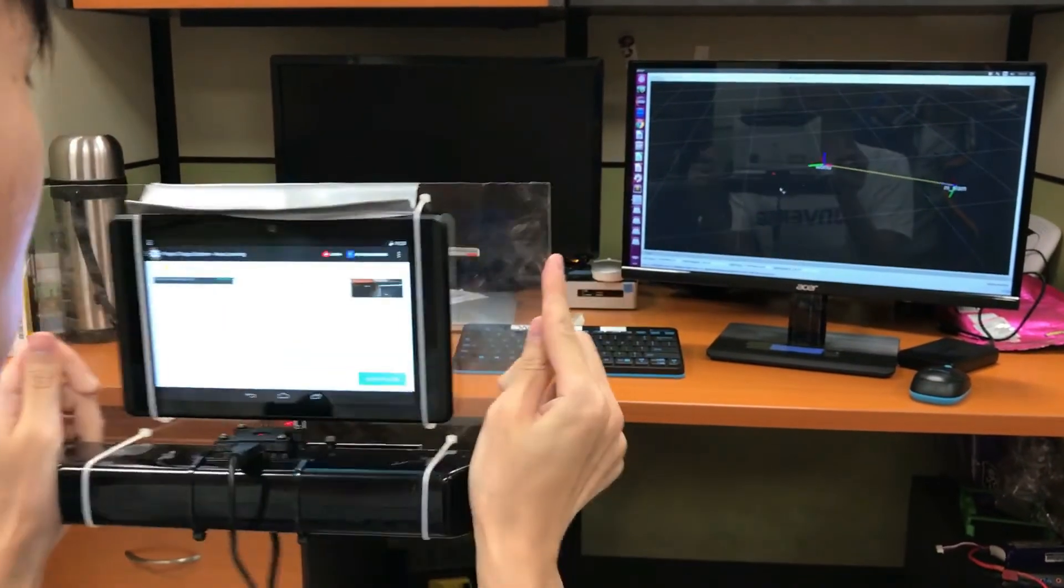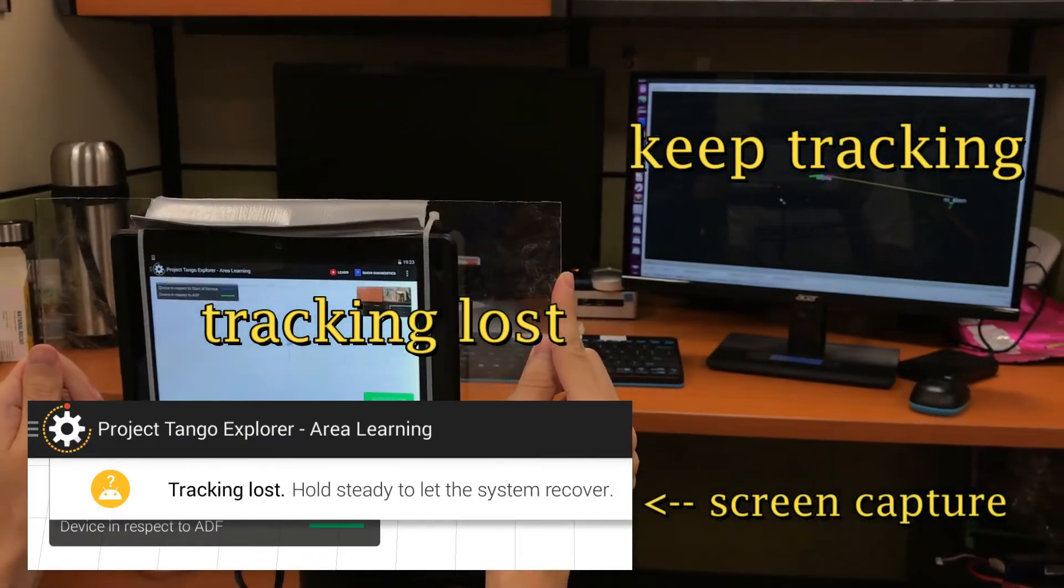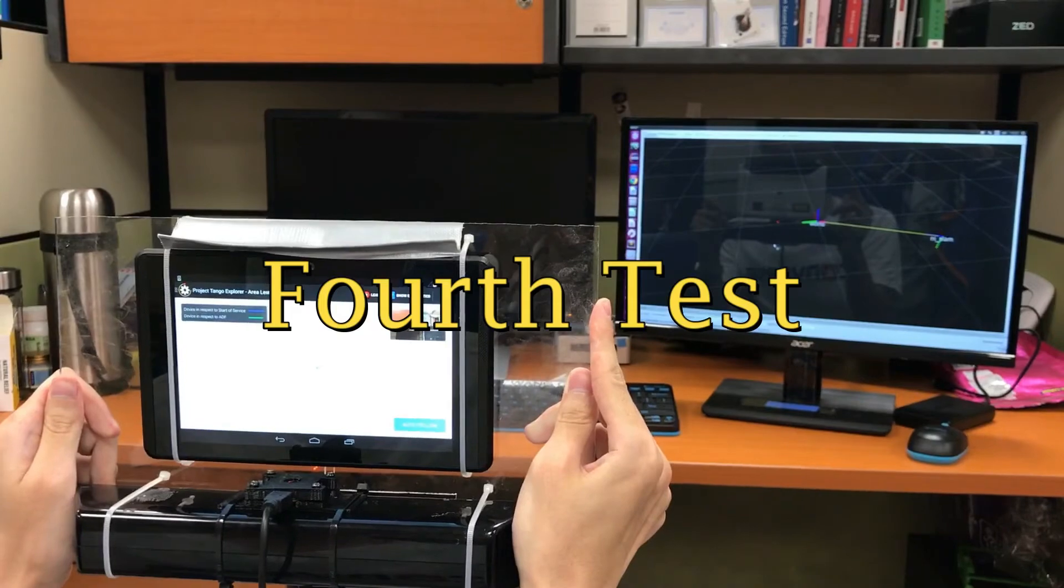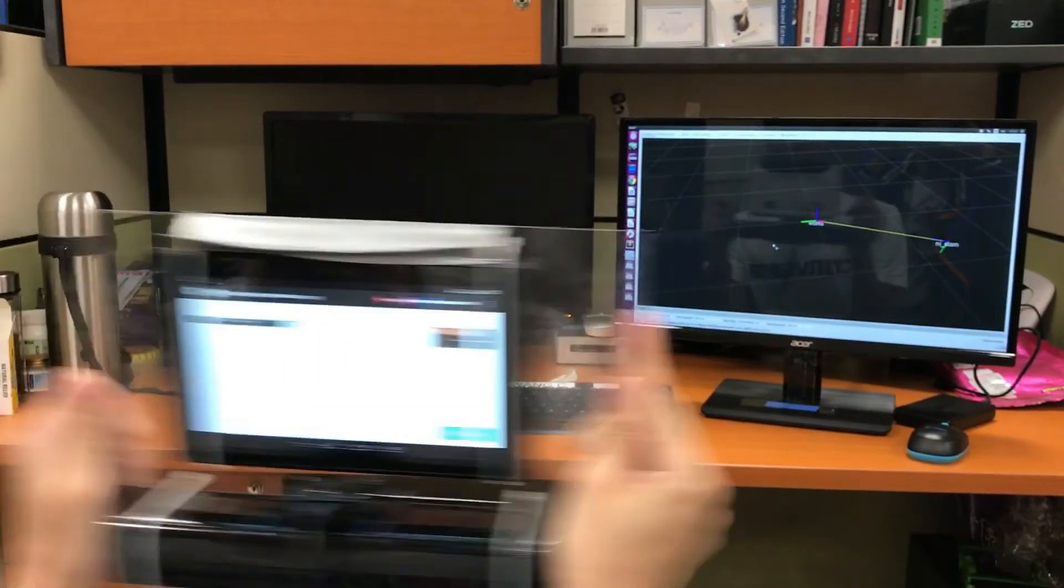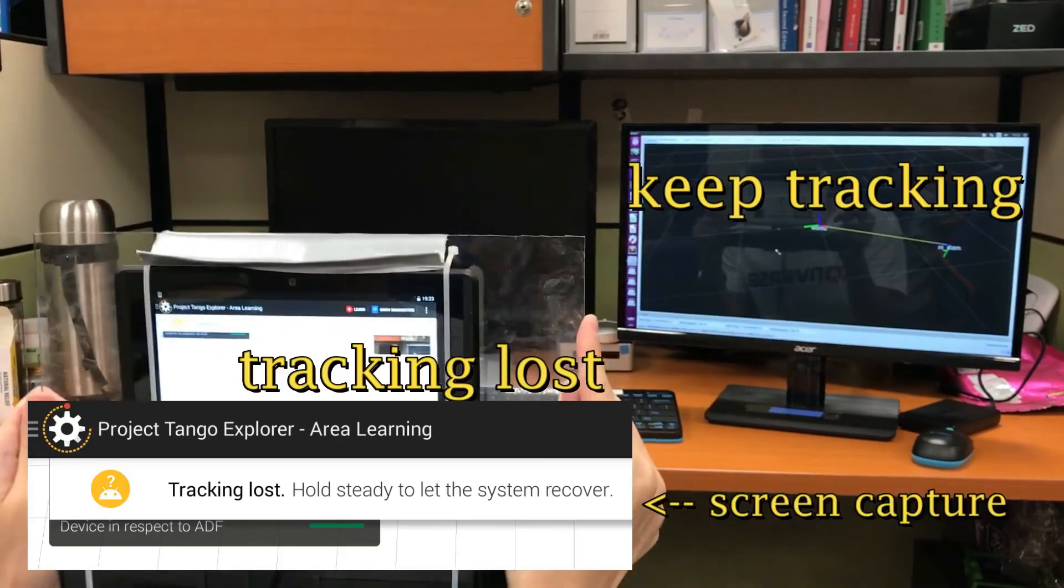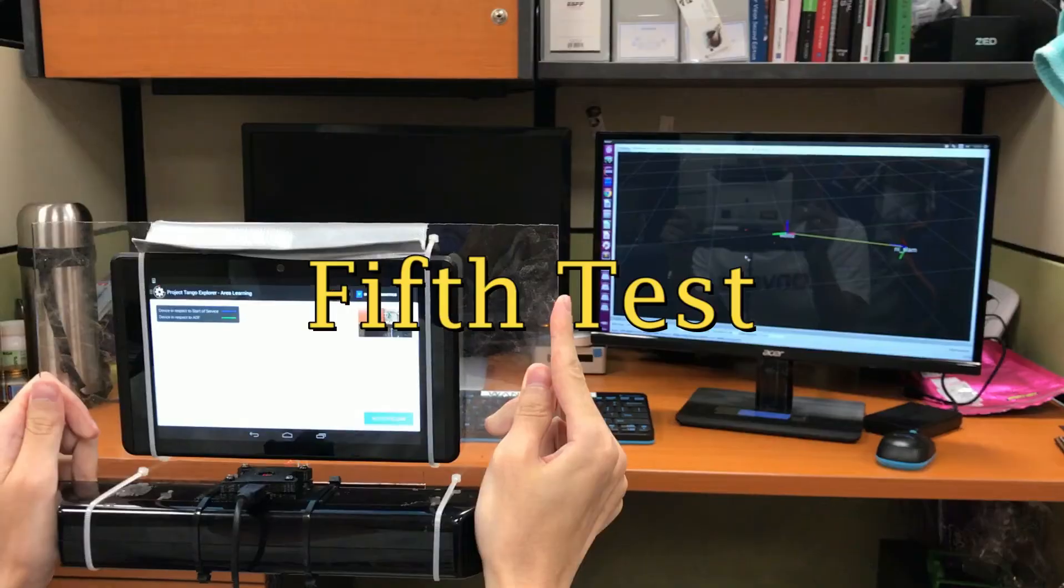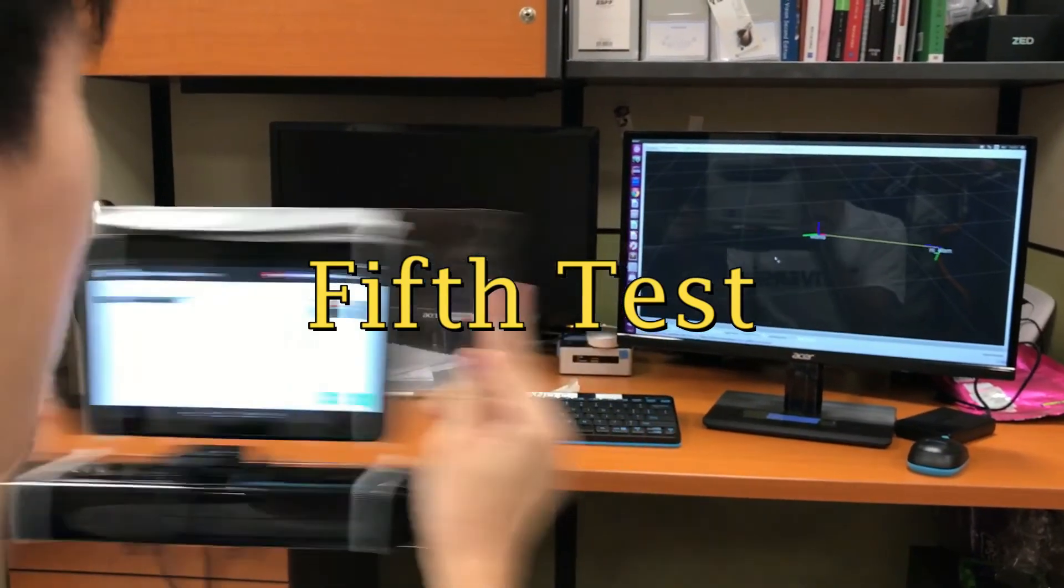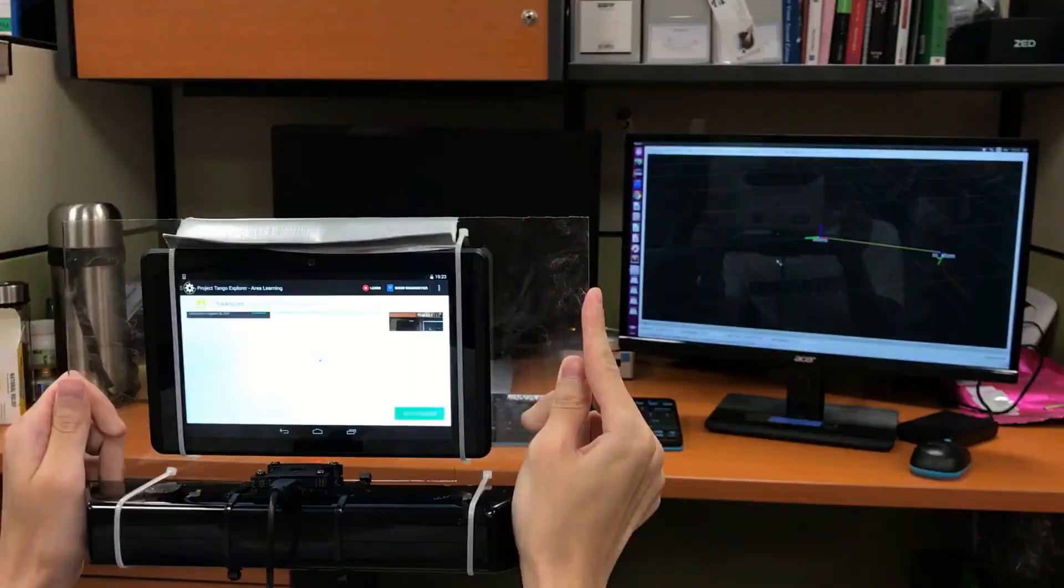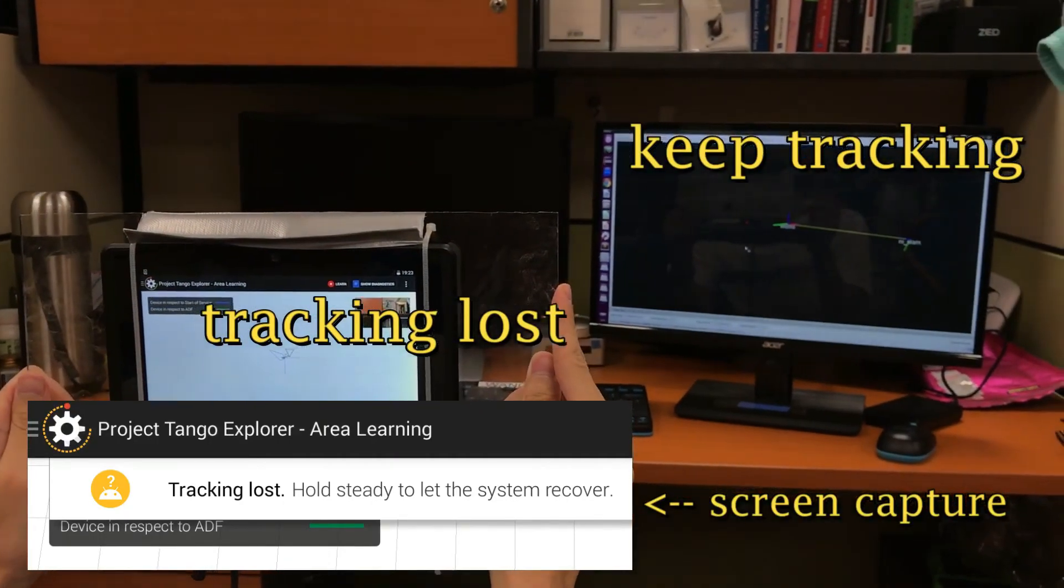These experiments show that non-iterative SLAM can track very fast motion very well, but Google's Project Tango always fails in this situation. Thank you.